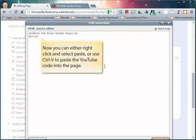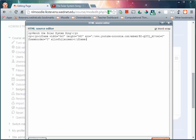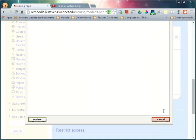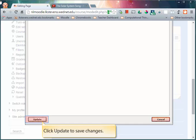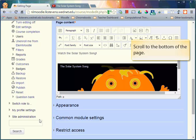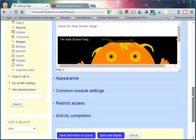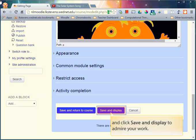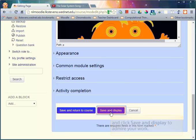Now just right click and select paste or use ctrl v to paste the YouTube code into the page. Click update to save your changes. Now you can see the video in the text editor. Scroll down to the bottom of the page and click save and display to admire your work.